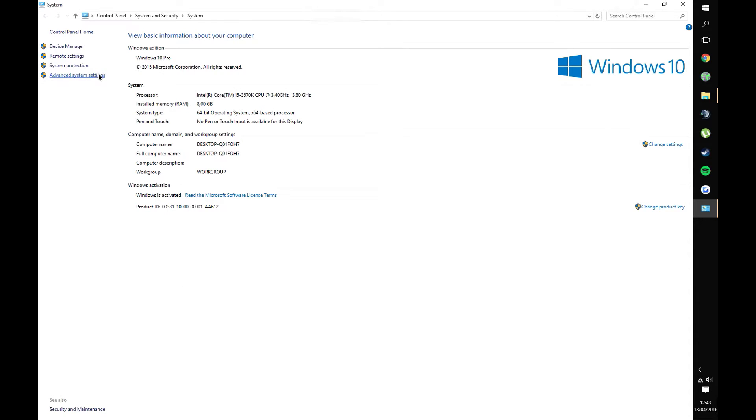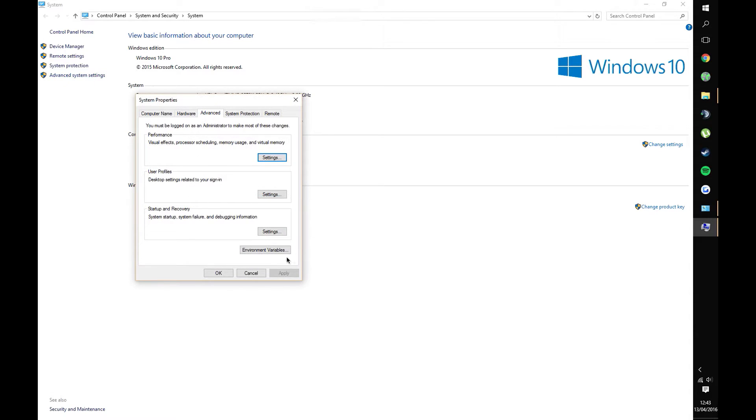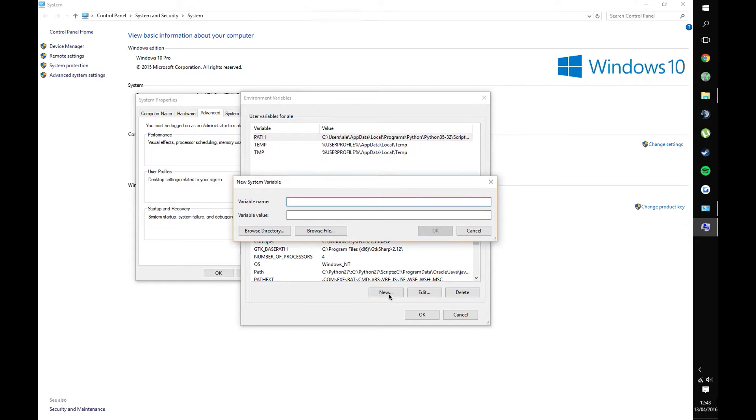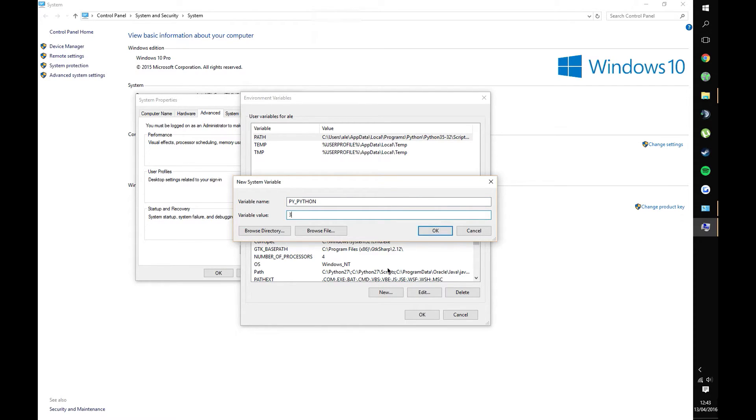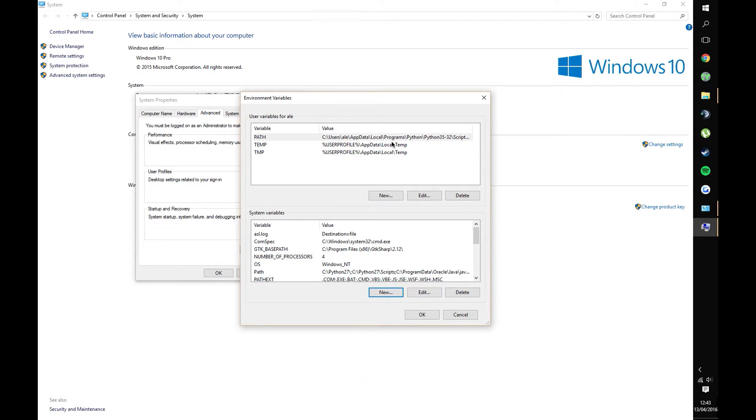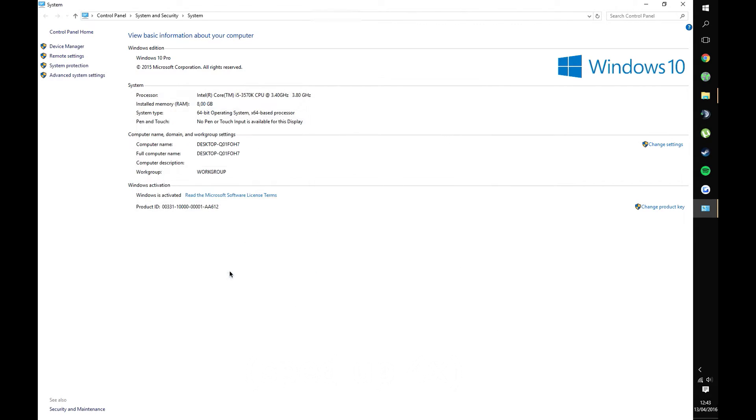Next, click on Advanced. Once you're in there, select Environment Variables. Now, under the System Variables tab, add a new variable called, in all capitals, PY_PYTHON. Set this variable's value to the number 3. Now, just press OK and you should be done.